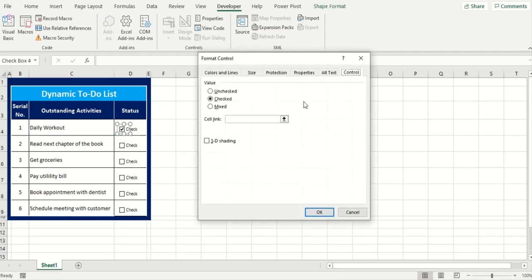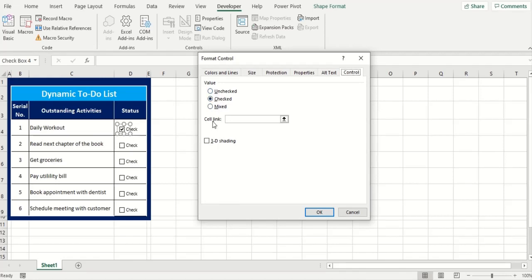In the window in here we see unchecked, checked, and mixed options. Now these options are subjected to your click on the box, but more important to us is a cell link here. This editing panel is where you can assign cells for the results of the checkbox. How does that work?